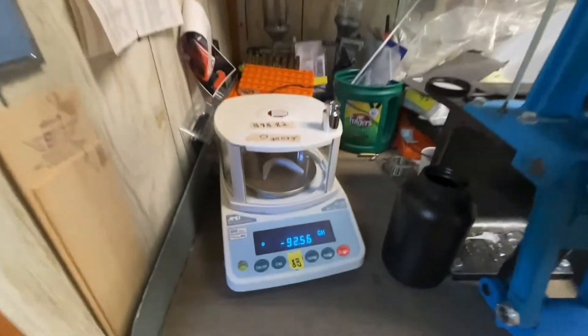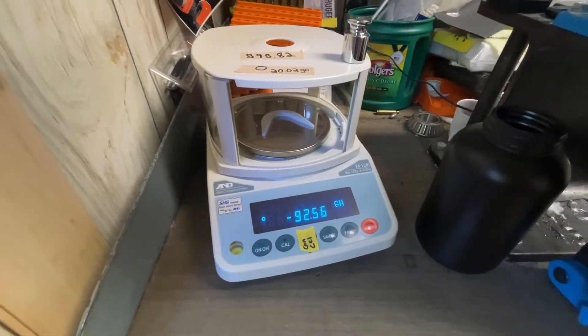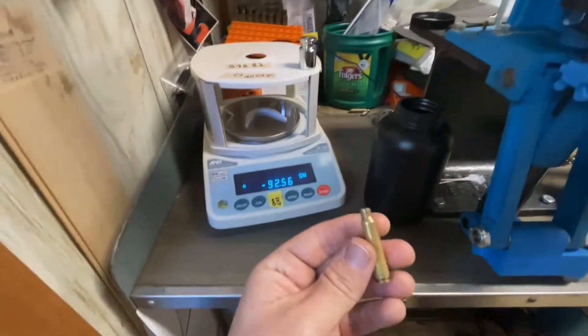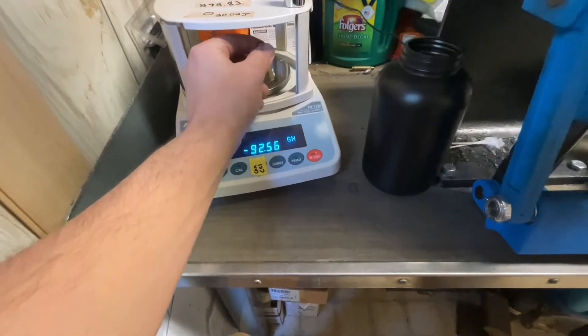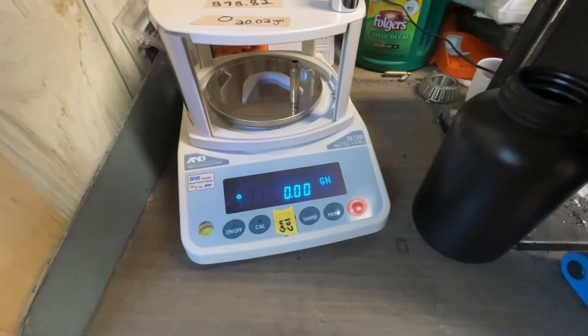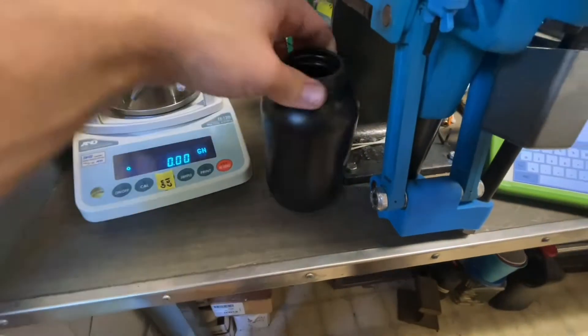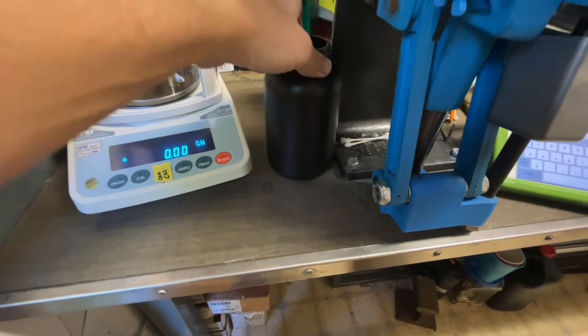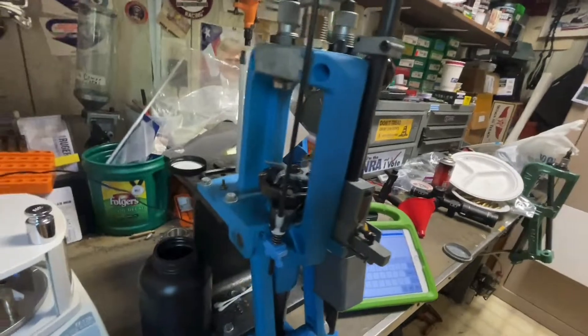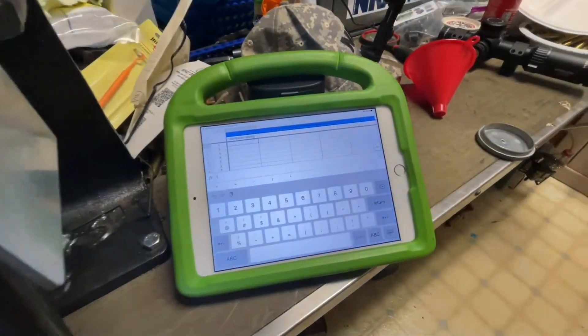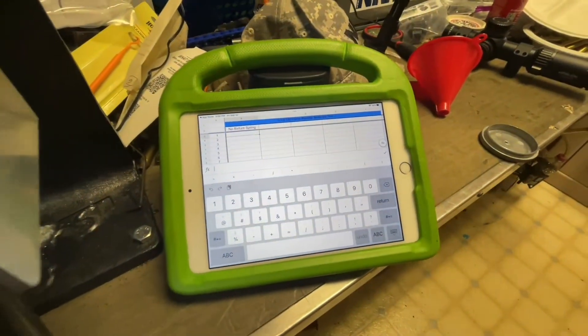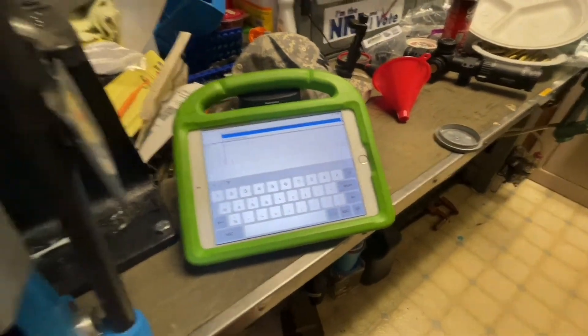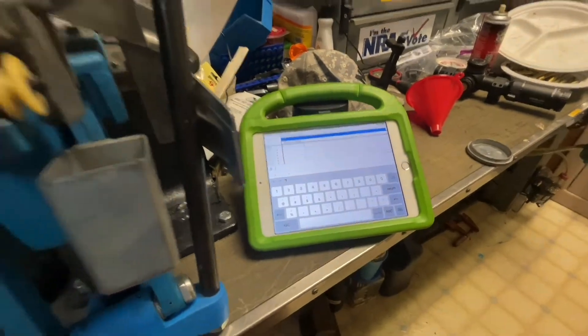Alright, so here we go. I got the A&D scale set up here, the FX-120i, and this is actually the same case that I've been using in my other tests. You can see it's nice and zeroed out, got the exact same powder I've been using - the same old CFE 223. I messed up and forgot my computer at home, but fortunately I'm able to use my mom's iPad, so I've got it pulled up here on the same spreadsheet.